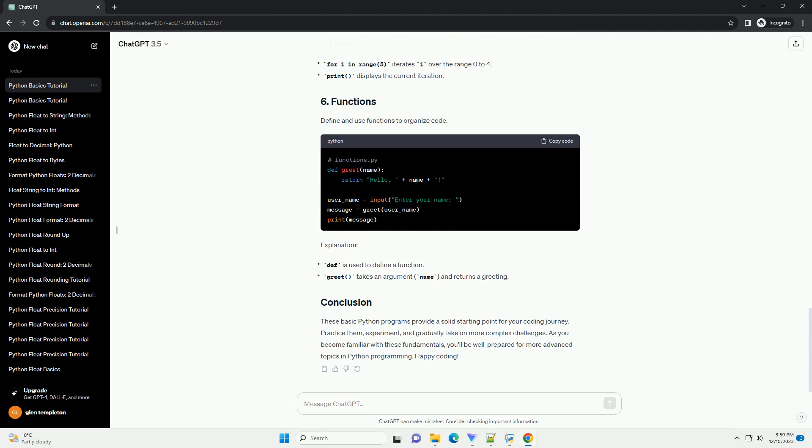Learn to use variables and understand different data types in Python.